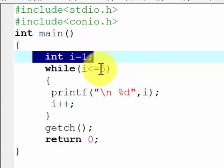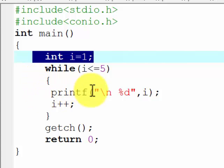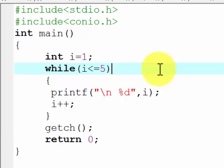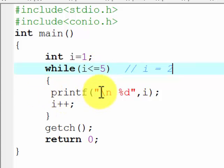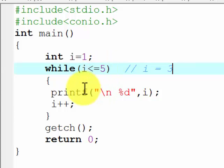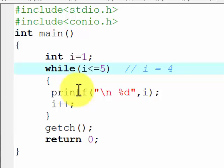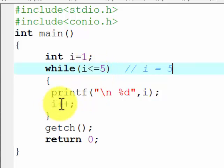Currently, the value of i is 1 — 1 is less than or equal to 5, so the condition is true and we enter the loop. The statement is printf, which prints the value of i, which is 1. Then i++ makes i become 2. The condition is checked again — 2 is less than or equal to 5, so we print 2 and increment. This continues: 3, 4, and 5 are all printed similarly. When i becomes 6, 6 is not less than or equal to 5, so the condition is false and we exit the loop.